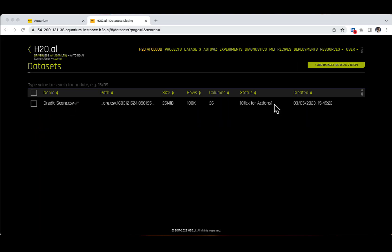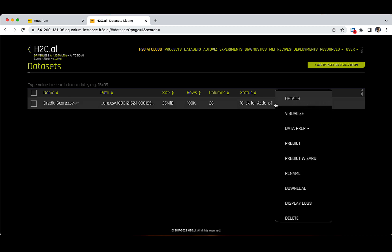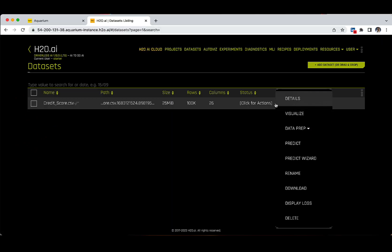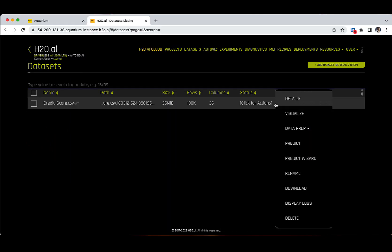Now, let's focus on the status column from the data set tab and click on the button for actions on the credit_score.csv row. There is a drop-down window that appears with the following options: Details, where you can preview the data set, get the descriptive summary, and modify the data directly in the platform by adding a recipe. The Visualize button is where you get automatic visualizations for the data set. There is also a Data Prep option where you can transform or split your data set — in previous versions, there was only a split button instead.